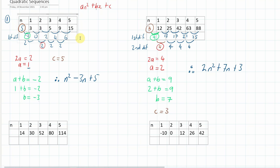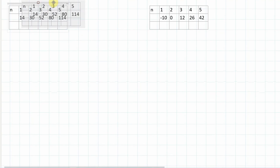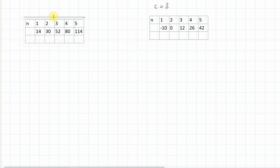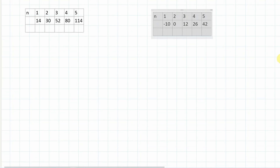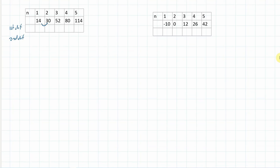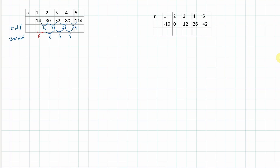Now let us try the next one. The first differences are 16, 22, 28, and 34 — the second differences are all going up in sixes. Going back, the first first difference is 10, and that means our original zero term is 4.